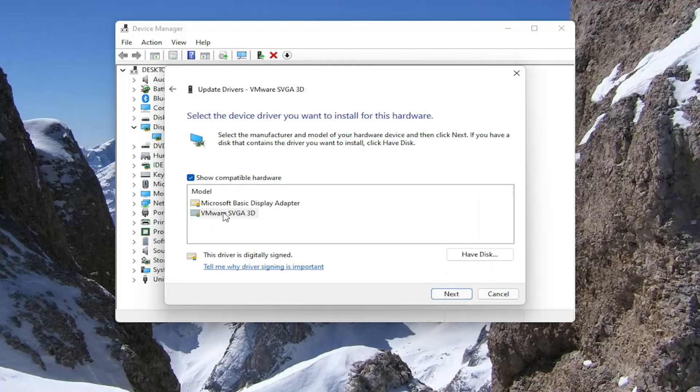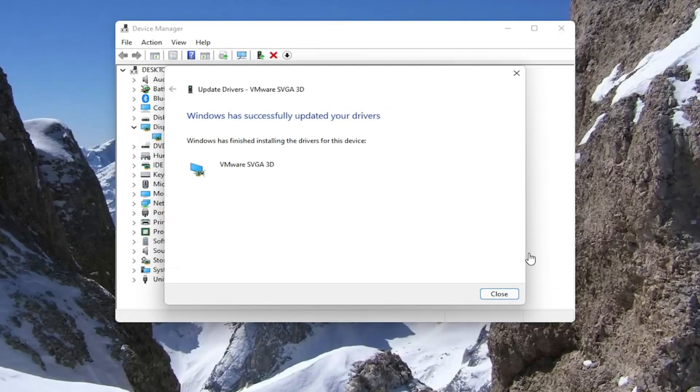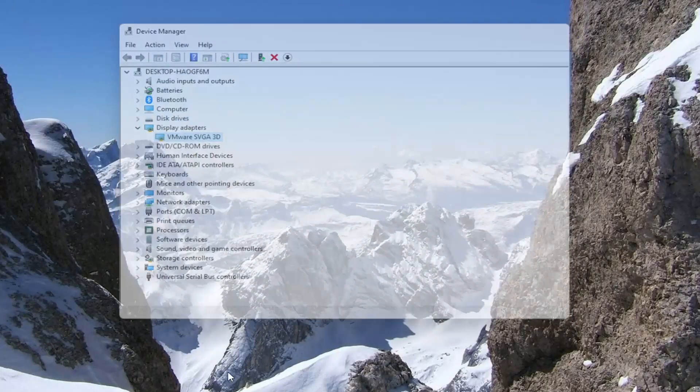Select the manufacturer-specific one, unless you only have a generic option, in which case that's what you have to go with. Then select Next. Give it a second here. Once that's done, close out of here.